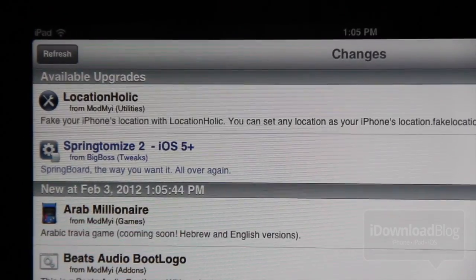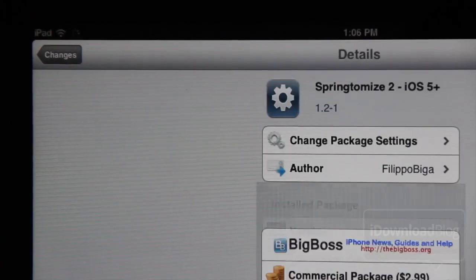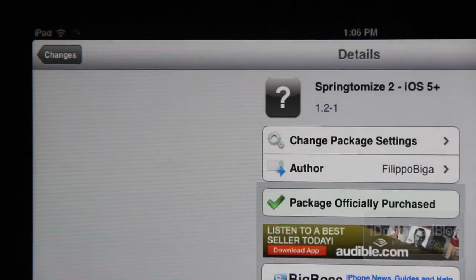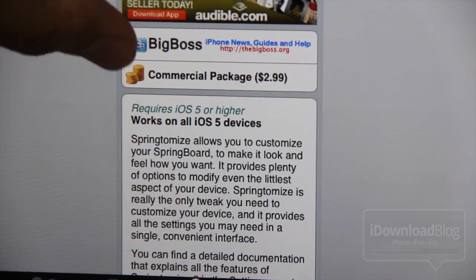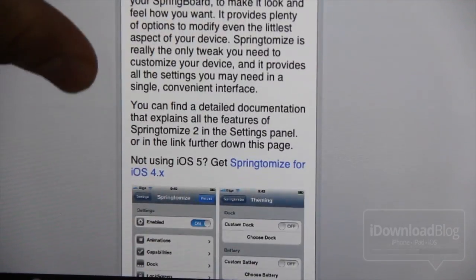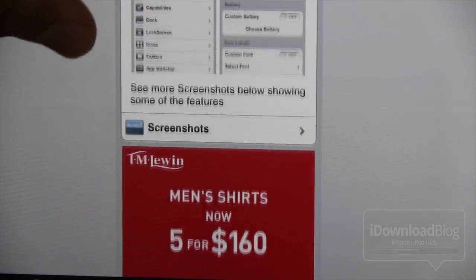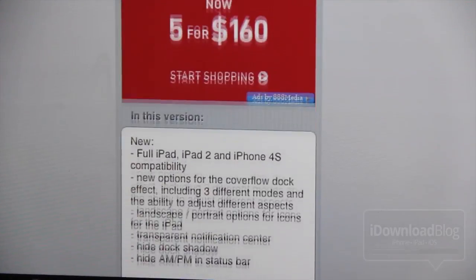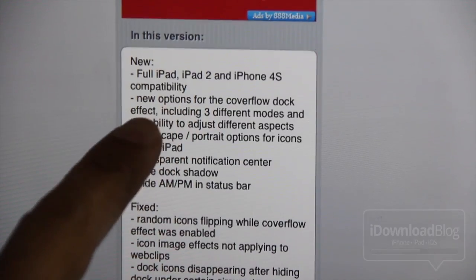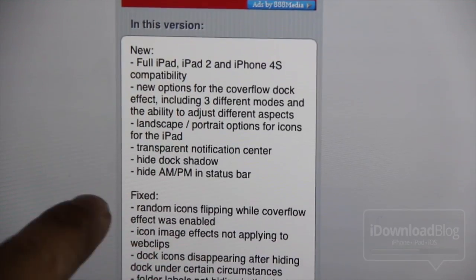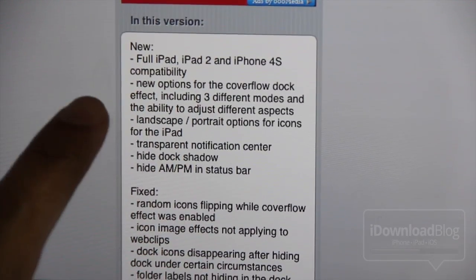Now you see this. Springtomize 2 has been updated indeed for the iPad 2, the iPhone 4S. It just basically has been updated to work with all devices now, and it looks really good. There's some new options as well.